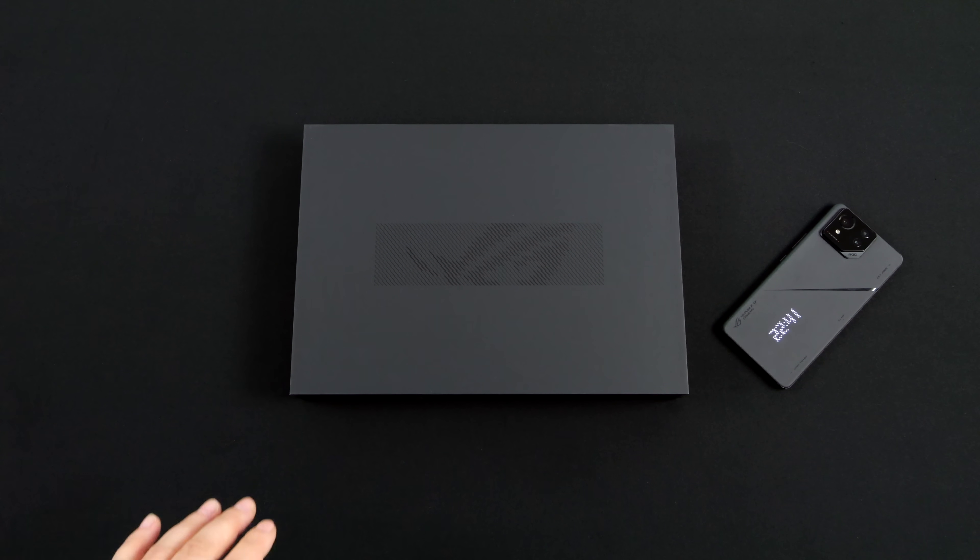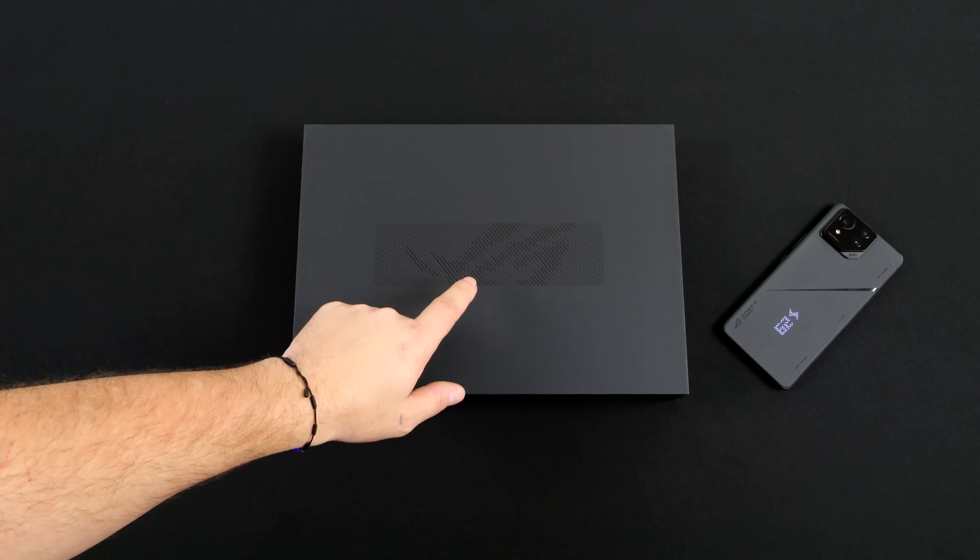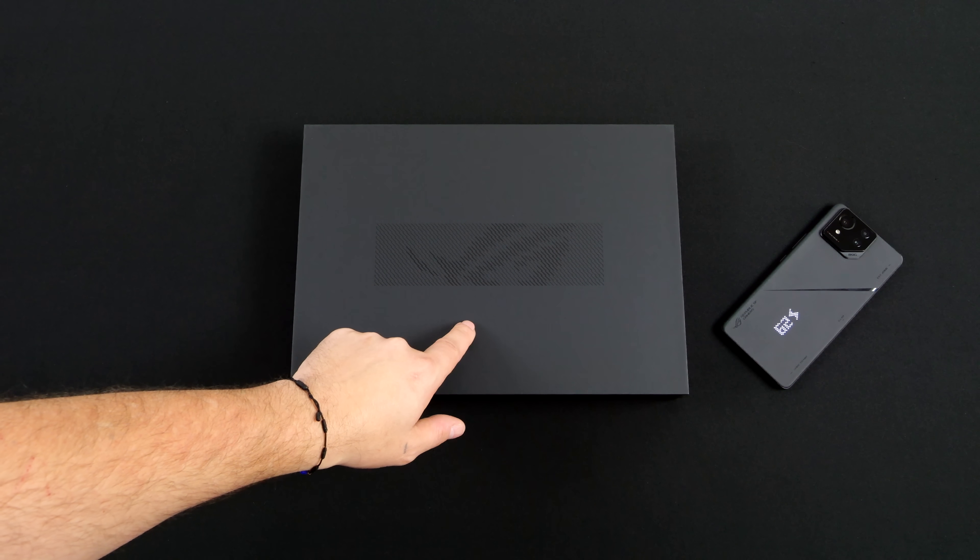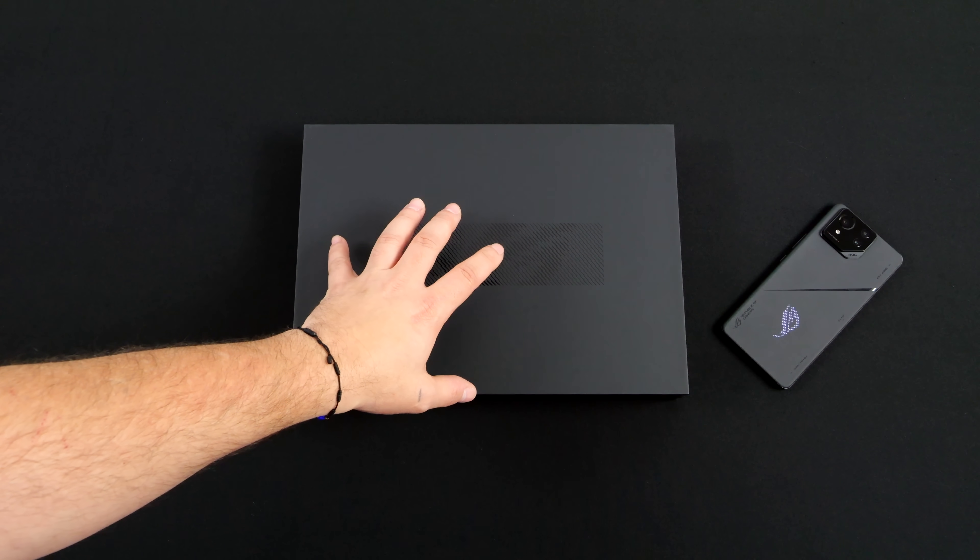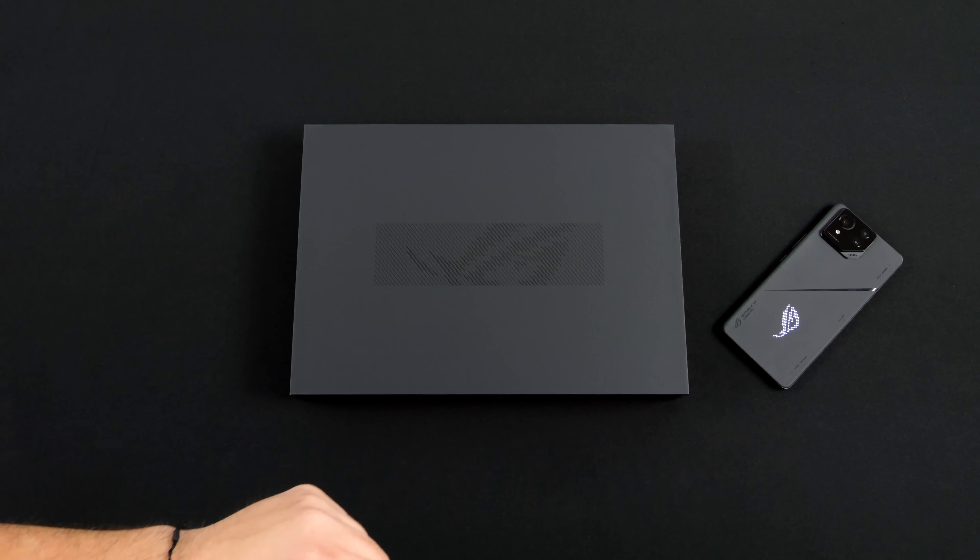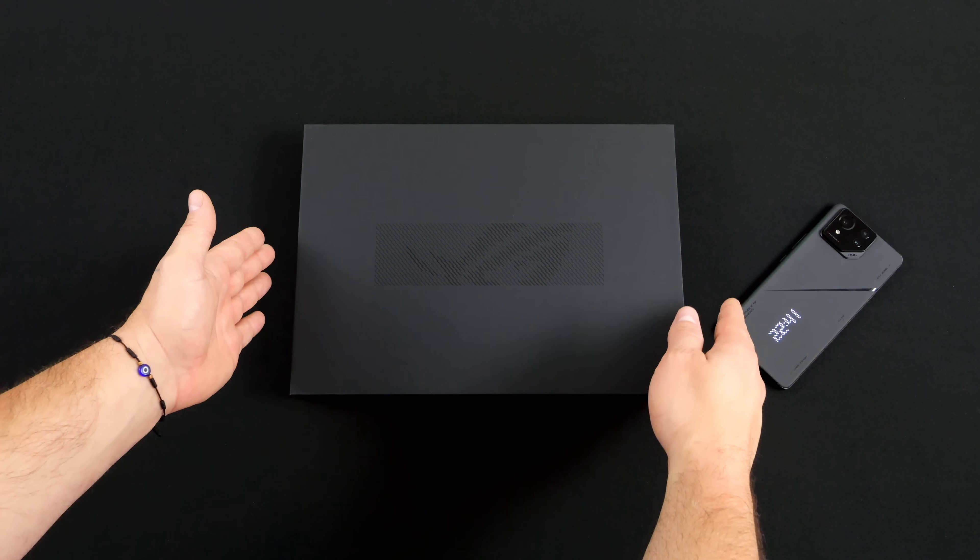Hey, what's going on everybody? It's ETA Prime back here again. Today we're going to be taking a look at the all new Asus ROG Zephyrus G14. This is the brand new 2024 model.